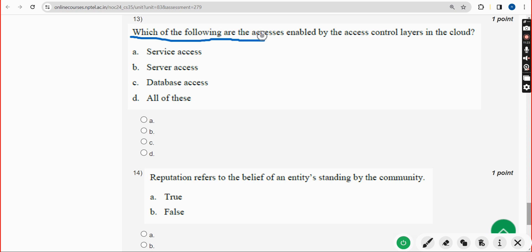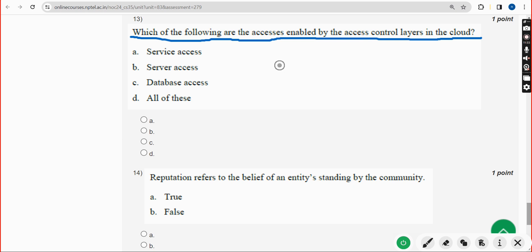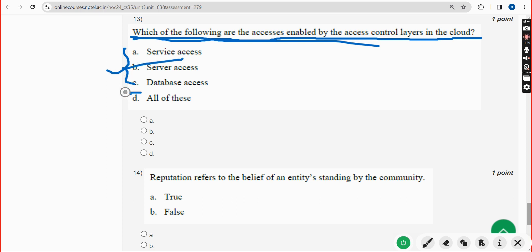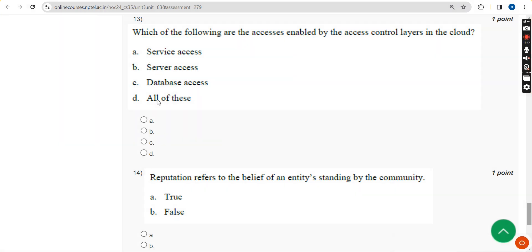Thirteenth question: which of the following are the accesses enabled by the access control layers in the cloud? All three options are correct, so the answer is Option D — All of these. Mark Option D as the correct answer.